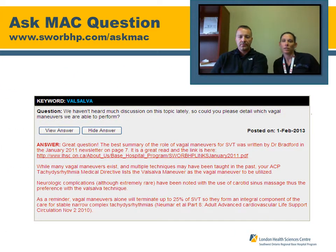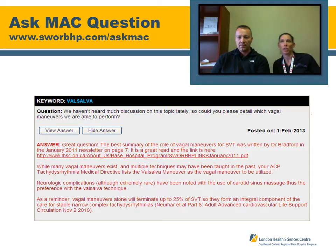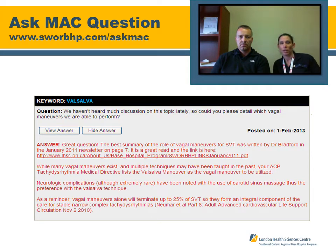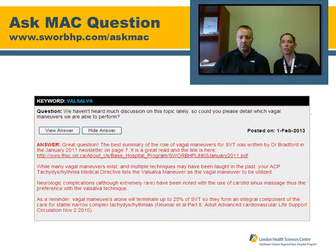In researching for this webinar, an excellent Ask Mac question was found regarding carotid sinus massage. While this was taught during ACP training, in this region carotid sinus massage will not be performed. For any other questions relating to tachydysrhythmias or any other medical directive, the Ask Mac website is available.